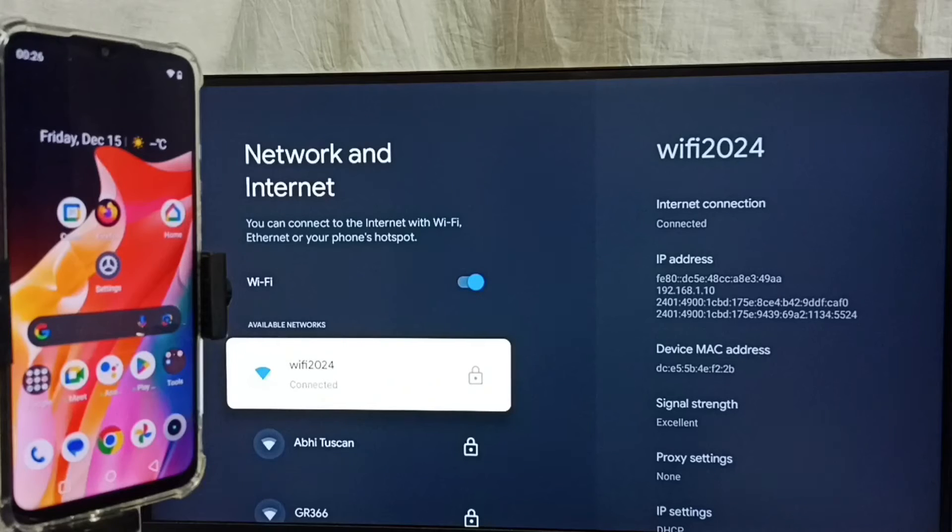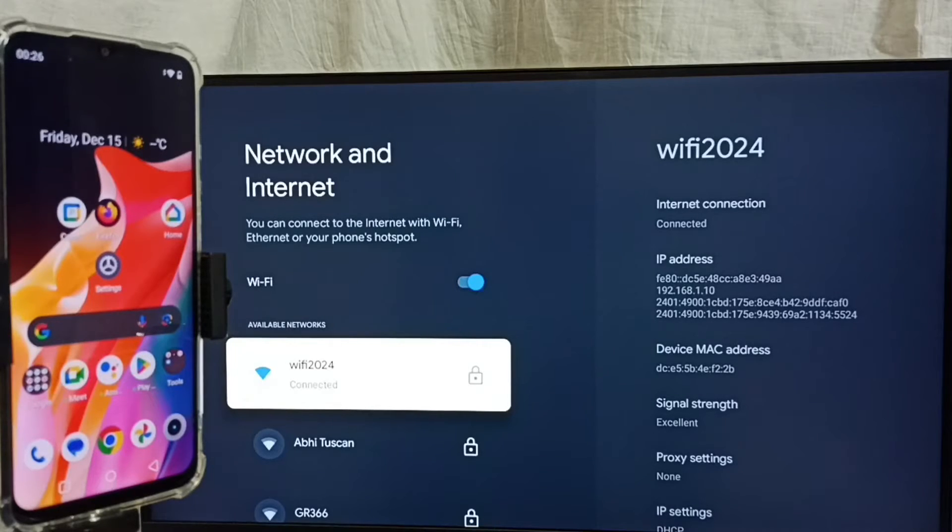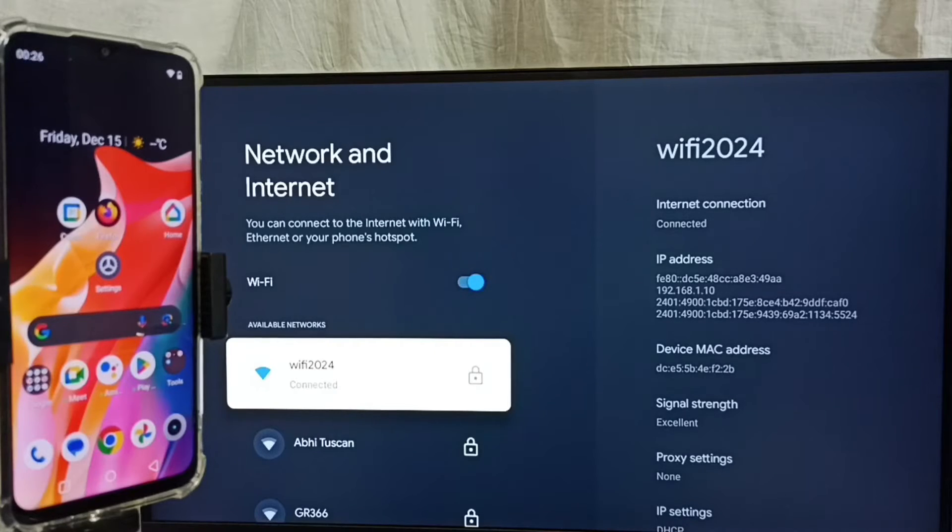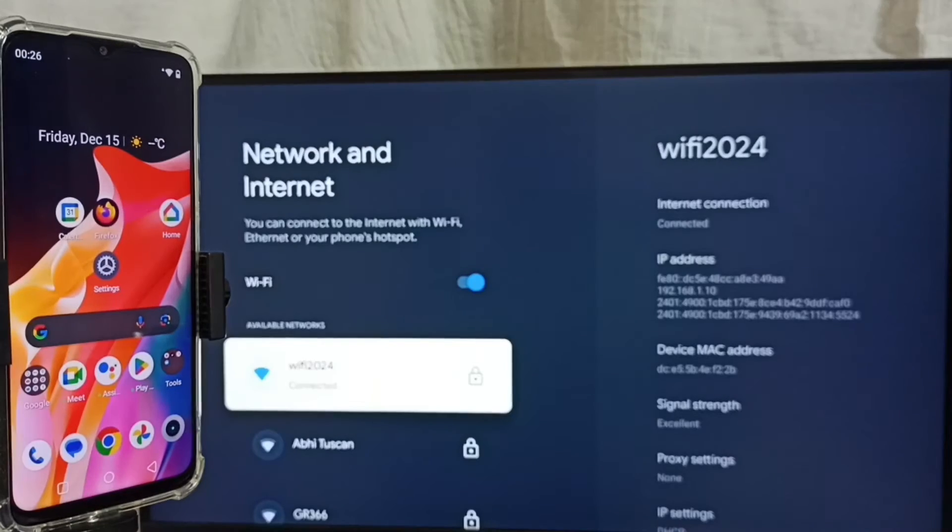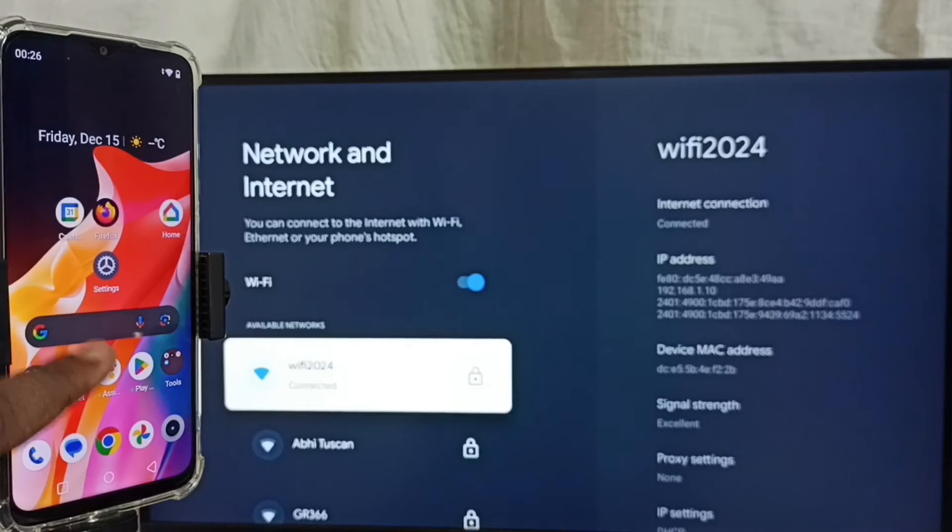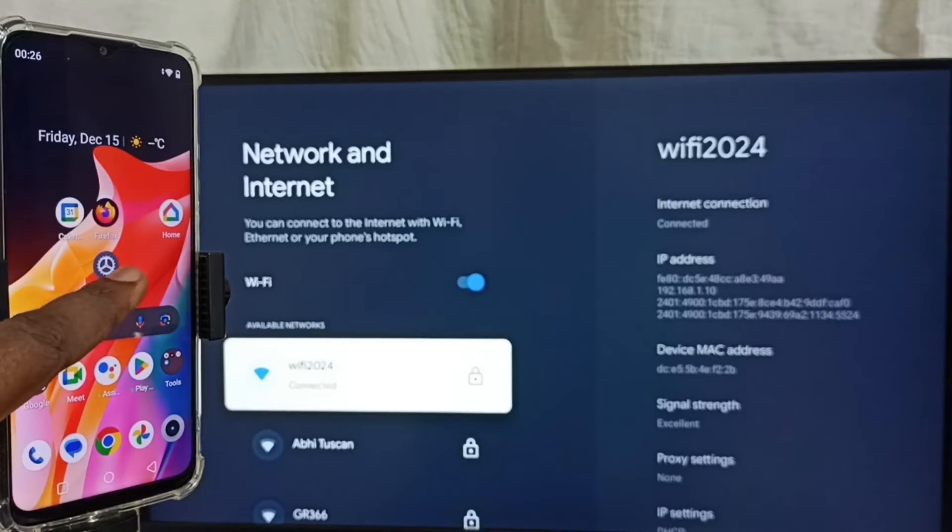We have to connect both mobile phone and TV to the same Wi-Fi network or same mobile hotspot. Let me go to the mobile phone. In the mobile phone, go to settings. Tap on the settings app icon.